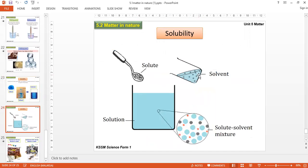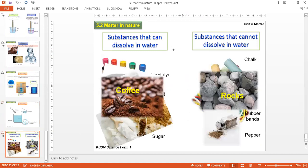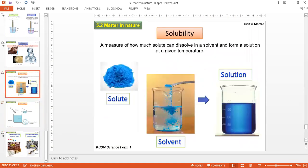Solubility tells us how much solute can dissolve in a solvent at a given temperature. Substances that can dissolve in water include coffee, sugar, and milk powder. Substances that cannot dissolve include chalk, rock, and rubber. This is the whole idea of solubility.